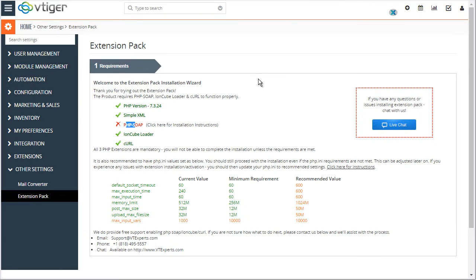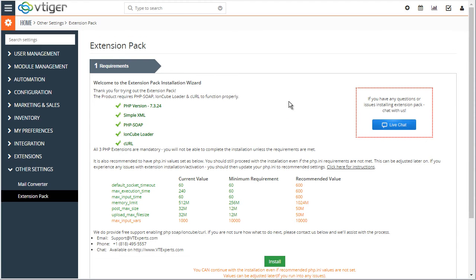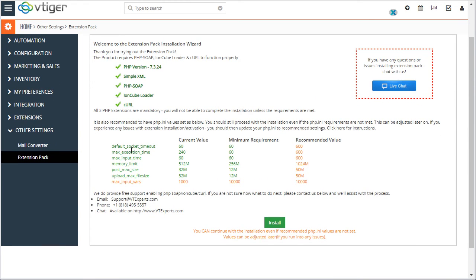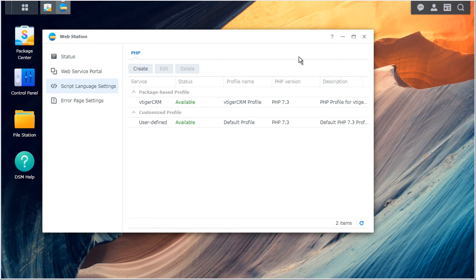And now if I go back and refresh, that's great. A few other things is to configure the recommended values for PHP. So let's go back into the drive.